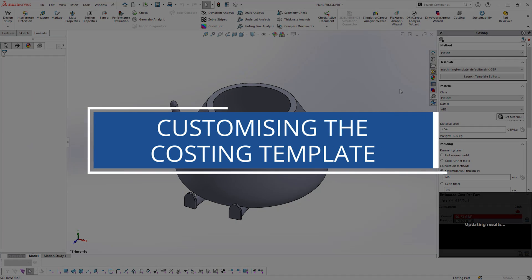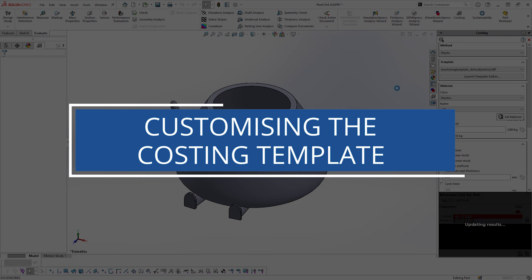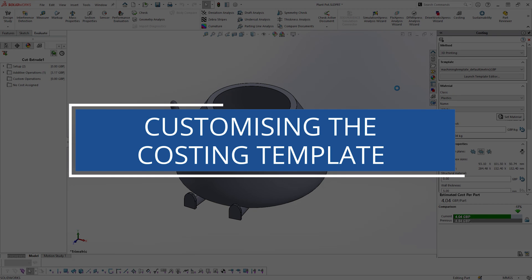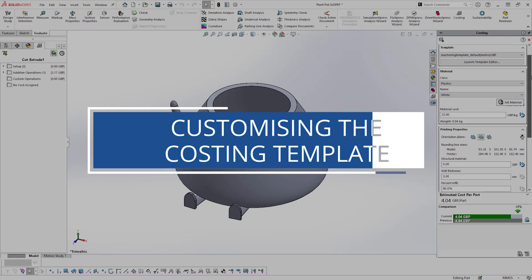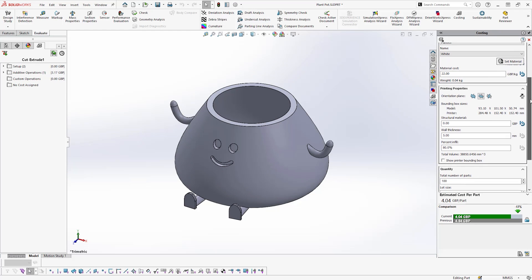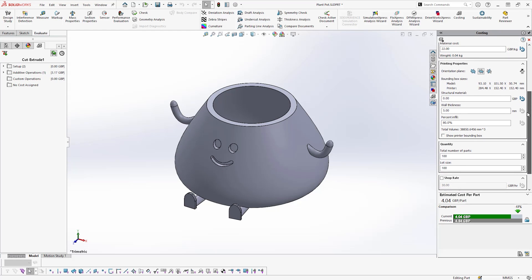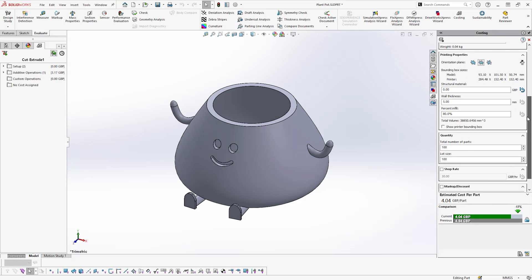Of course, costs will have multiple different influencing factors and will vary between models, countries, and businesses. The accuracy of the costing tool will only be as good as what you input into it. So how do you go about customizing the SOLIDWORKS costing module to suit your workflow?